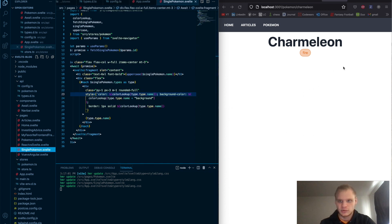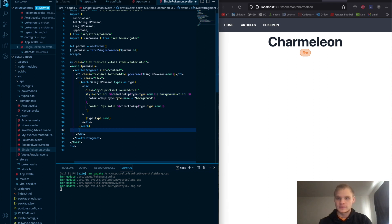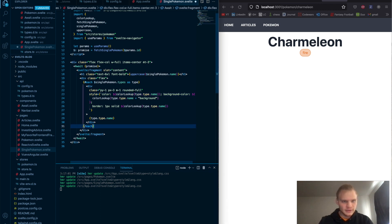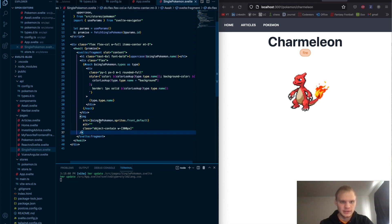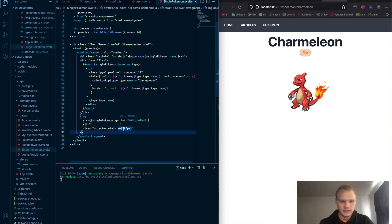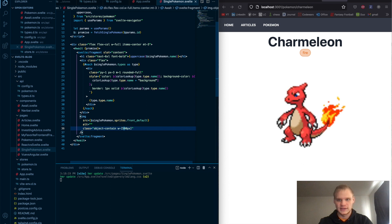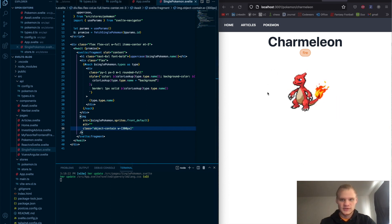Good progress. Next we need the sprite. That's pretty simple — just underneath the flex box, we add an image tag with singlePokemon.sprites.front_default as the src. It shows up looking beautiful. With Tailwind, we can specify the width — I'll keep it at w-300 to make it a reasonable size. There's our sprite.